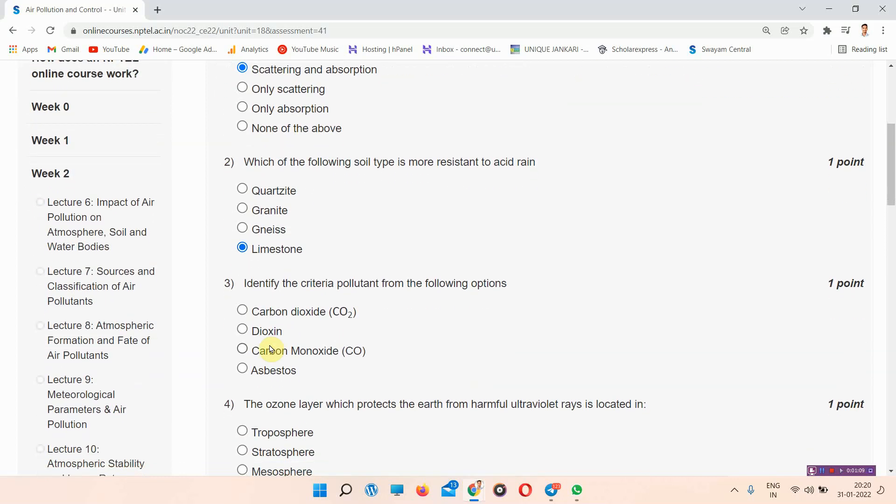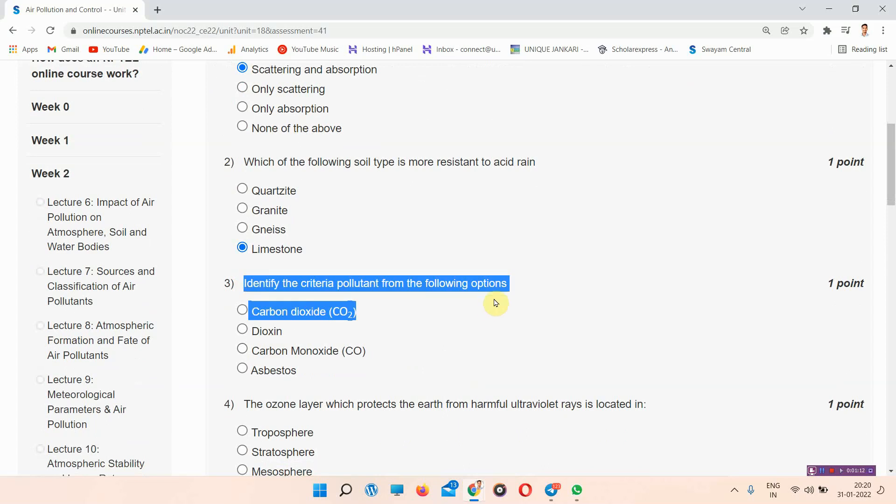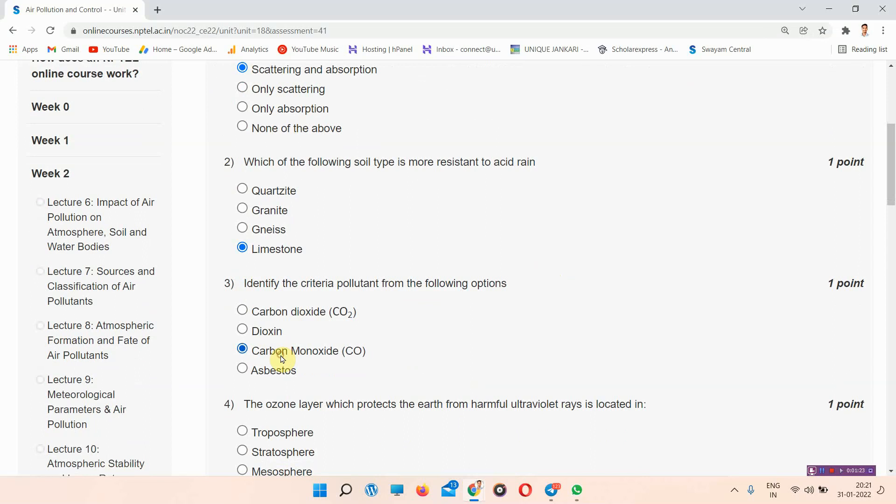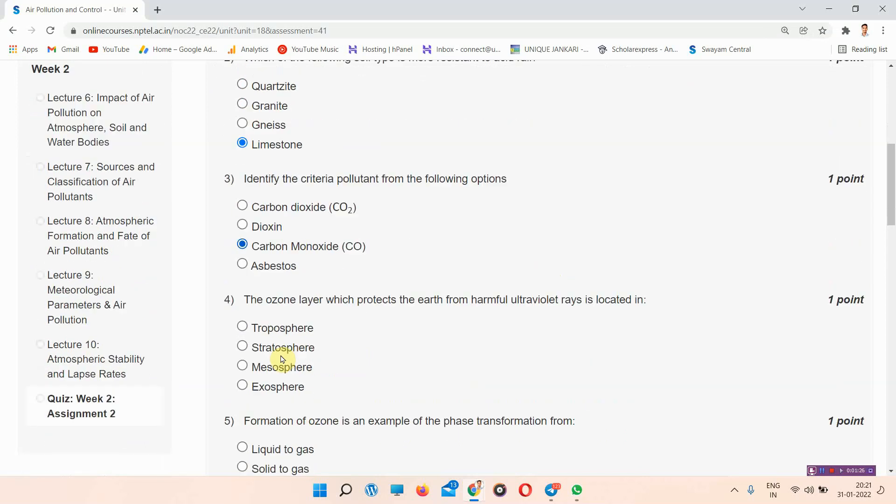Question number 3: Identify the criteria pollutant from the following options. The answer of question number 3 is option C, carbon monoxide. Everyone mark your answer.